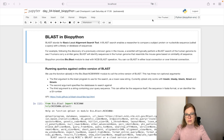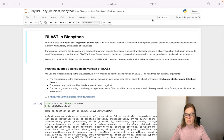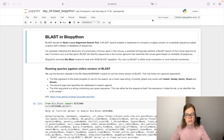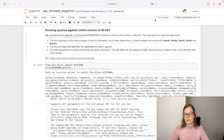Biopython provides the bio.blast module to deal with NCBI BLAST operations, and in this video we focus on how to run queries against the online version of BLAST.